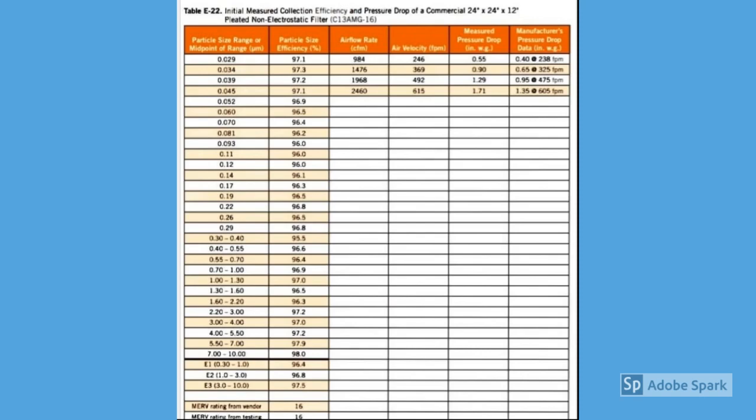We also have the data here showing the MERV rating of 16 or HEPA filter to support the evidence of usage as an equivalent of N95 using household products. So best wishes, good luck, stay safe.